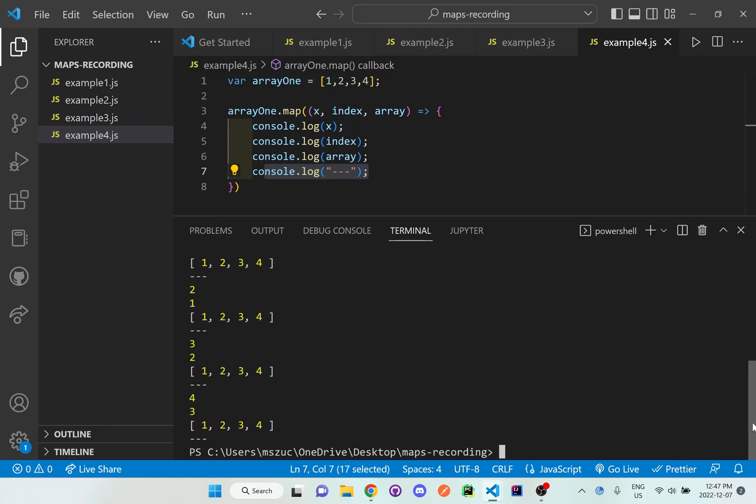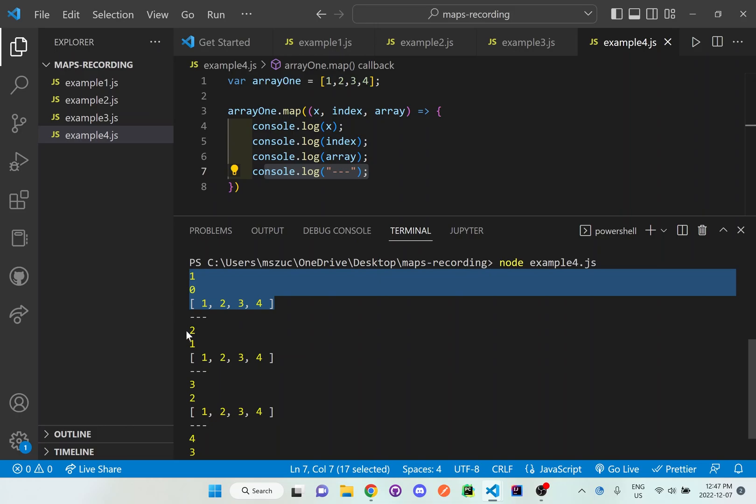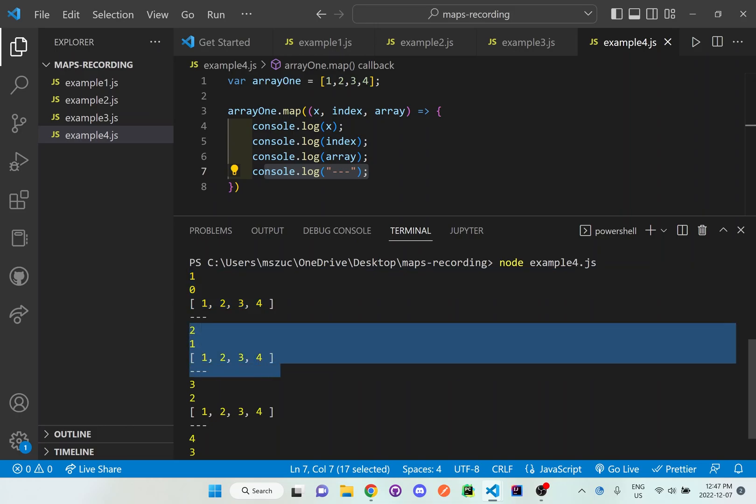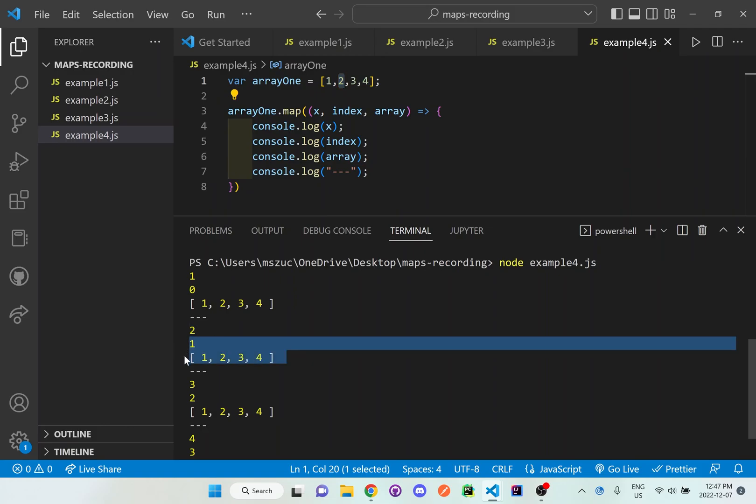So you can see here, after it grabs the first iteration, then it grabs the second one, which is the value of two. And it's at position one. And then it grabs that entire array again,